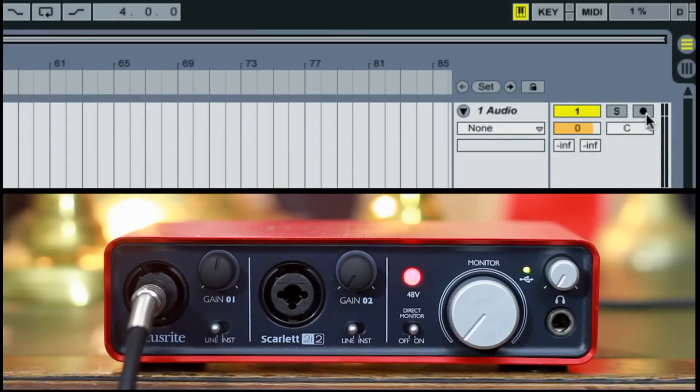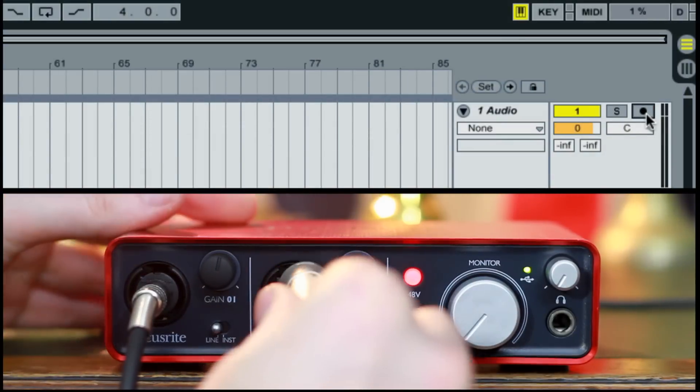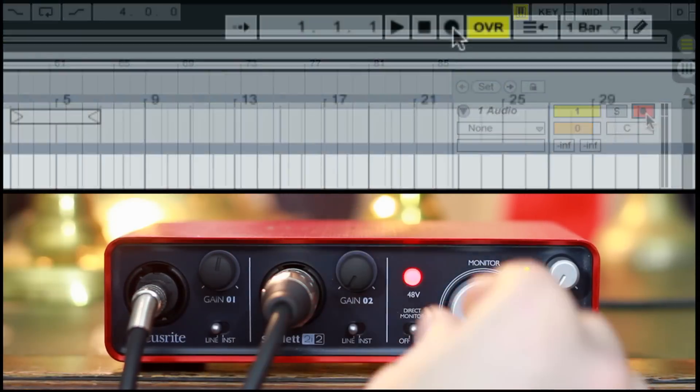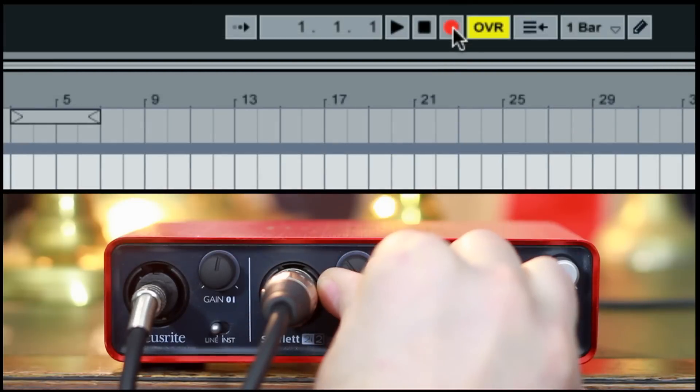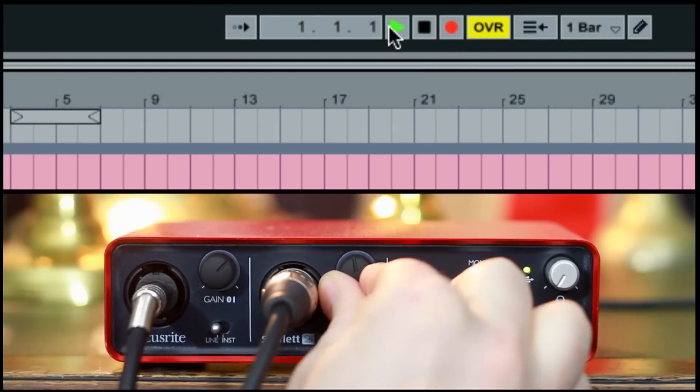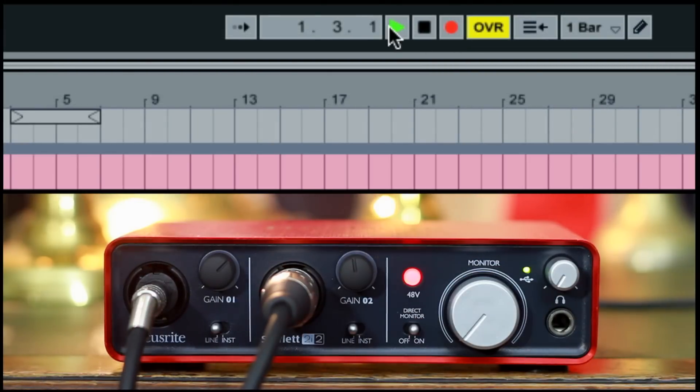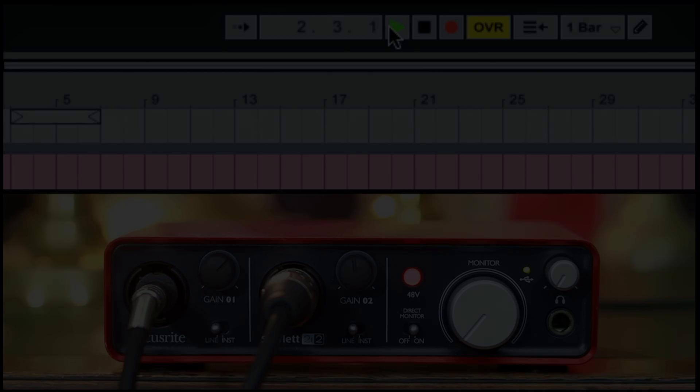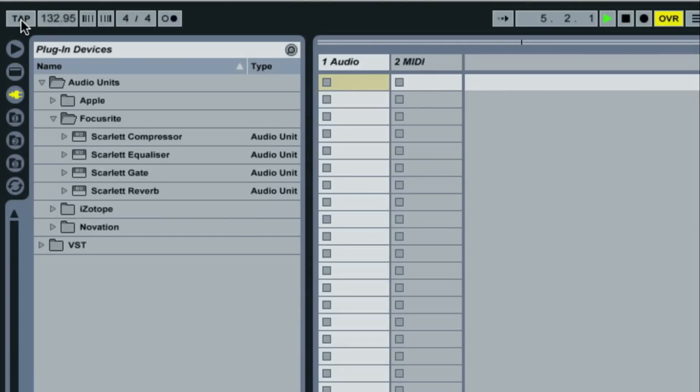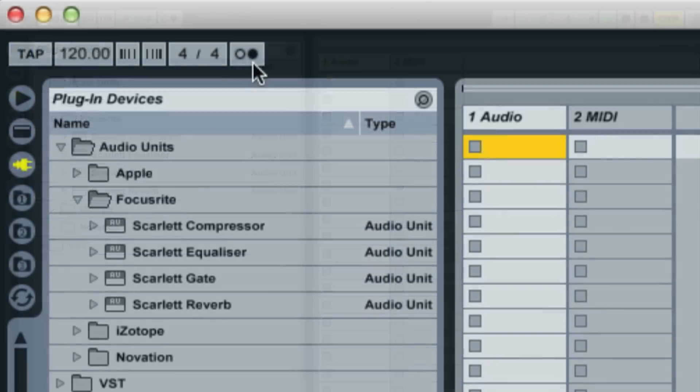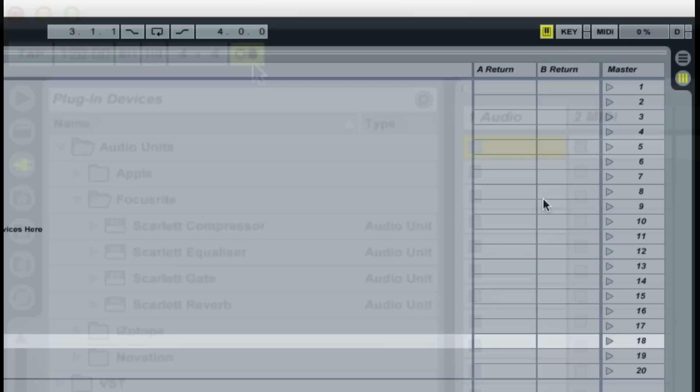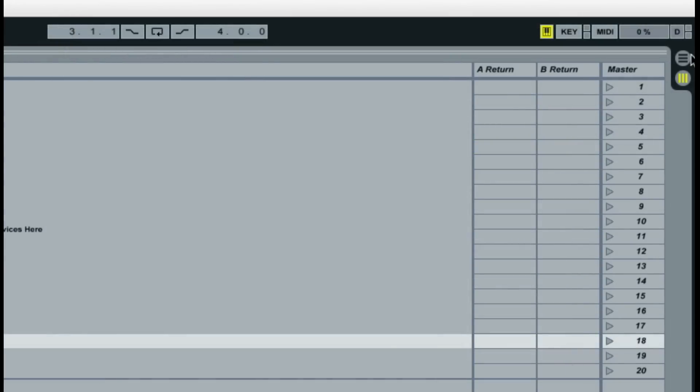So here in Live, record arm the channel and begin building up your track piece by piece. I'm going to take you through creating a track. So in Ableton I'm going to click on the tap tempo and adjust this to a suitable tempo, 136 here. And I'm going to turn the metronome on by clicking this symbol. Then I'm going to click on the linear mode of Ableton Live. There are two modes.